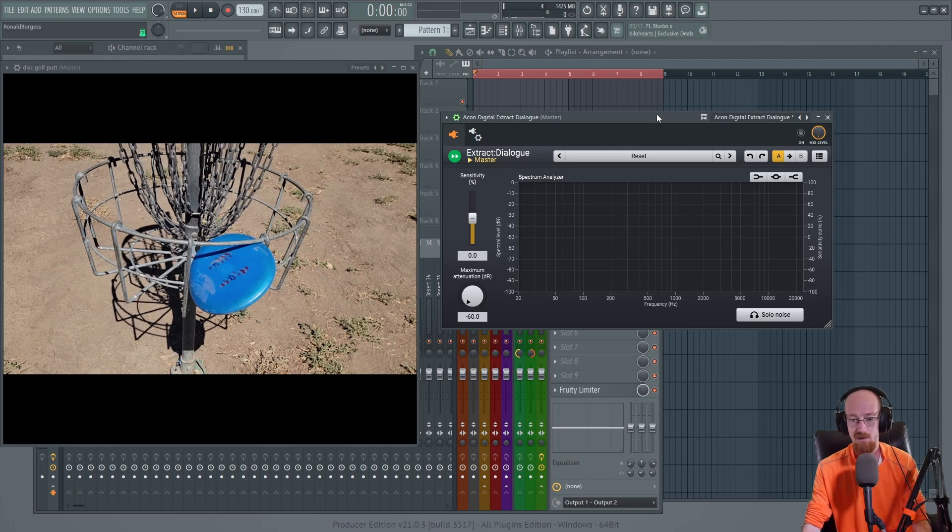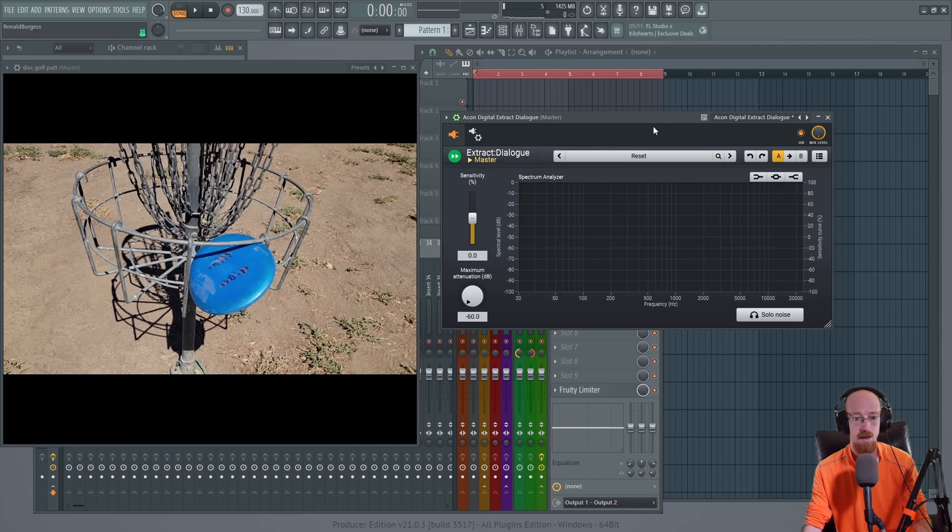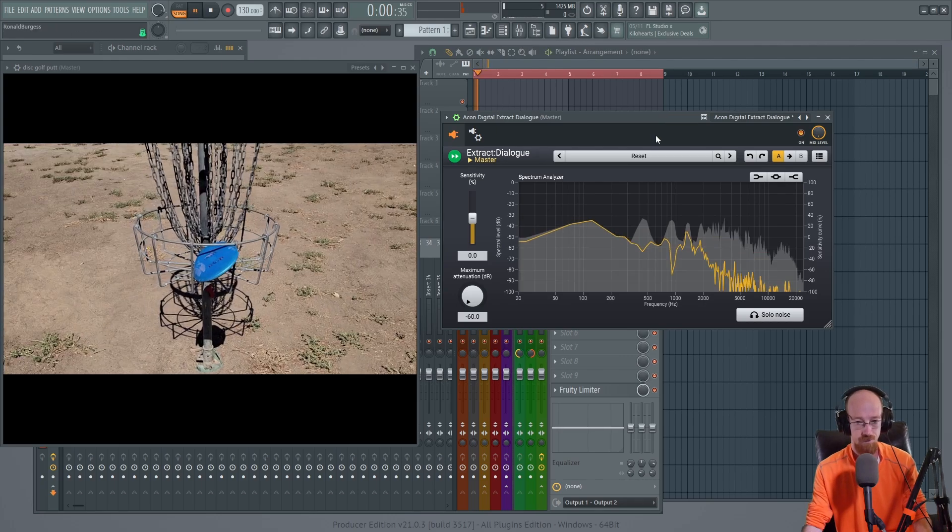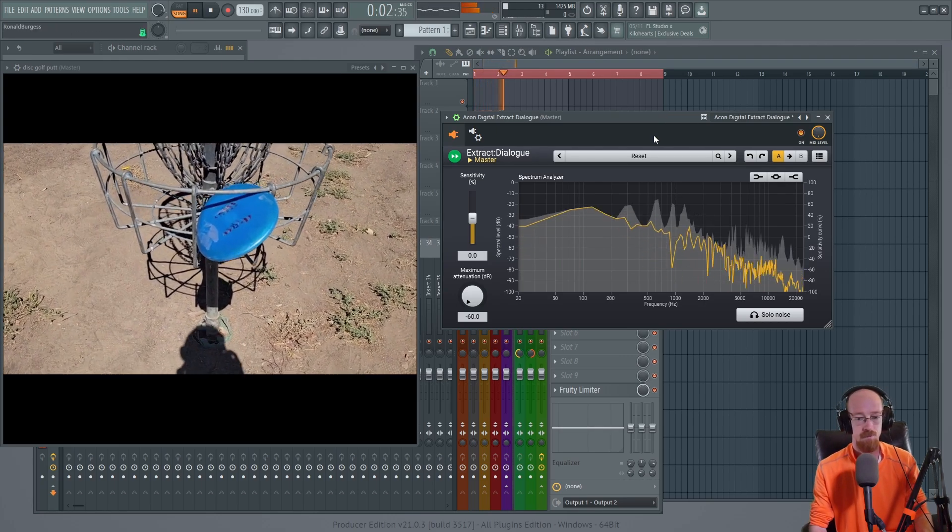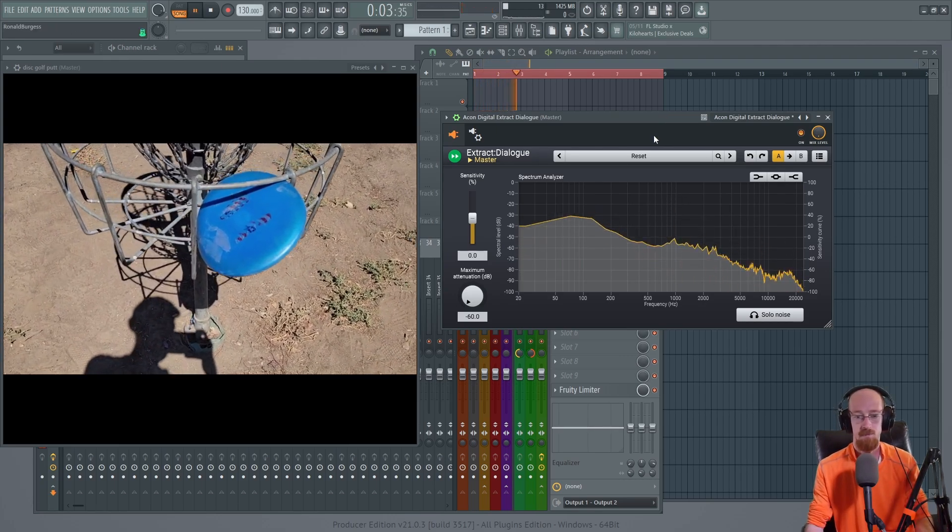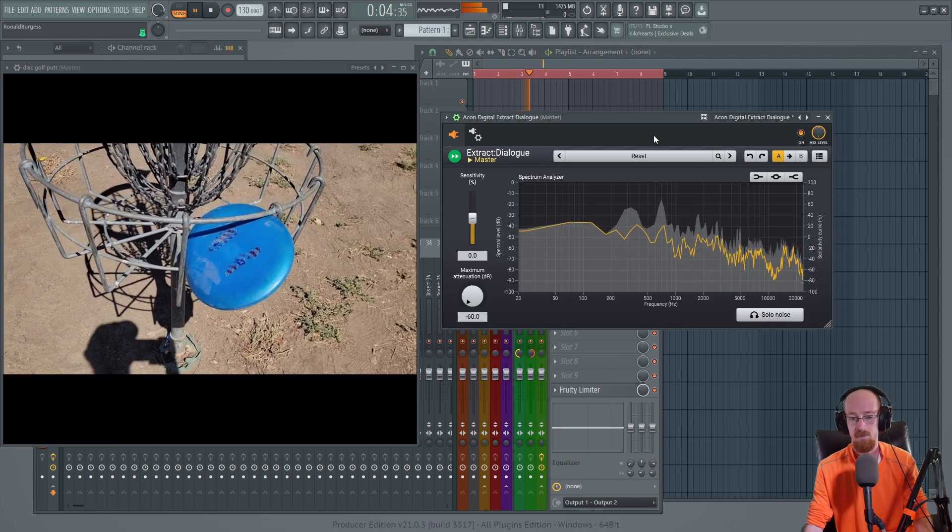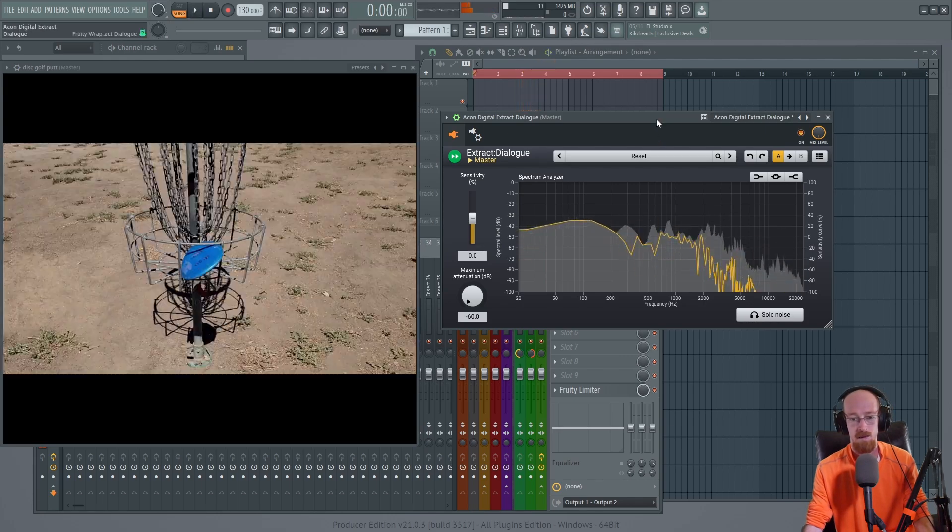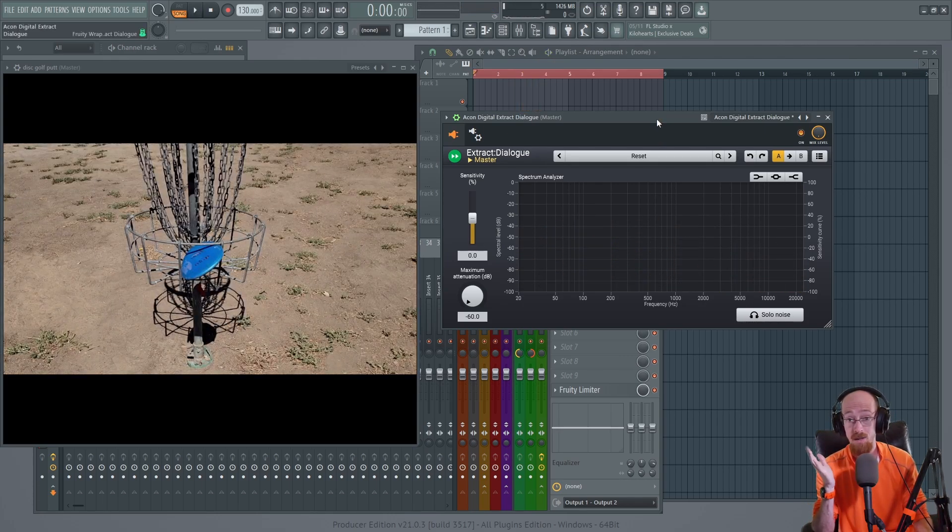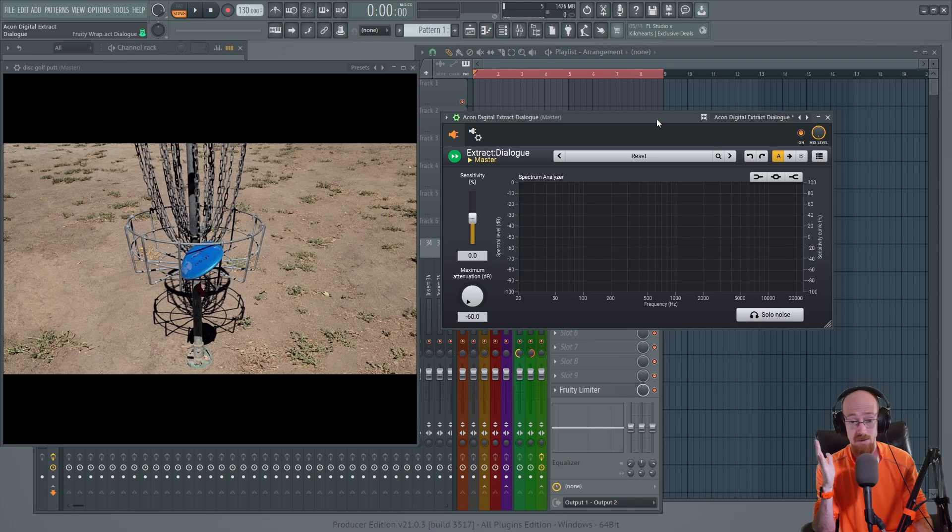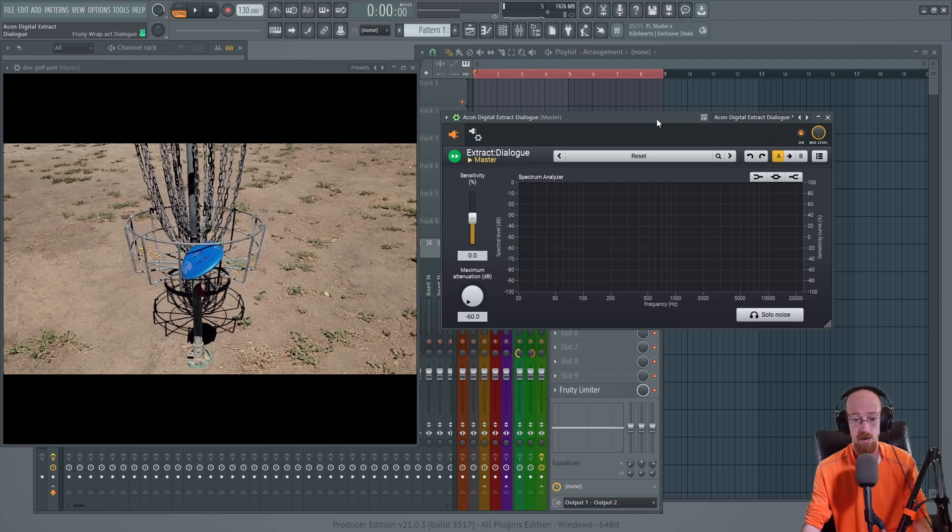So let's see if we can clean this up. We're just gonna load Extract Dialogue on here and we're just gonna turn it on, and it sounds like this: Check that out! Come on, does that count? That's gotta count! And so boom, just all of it gone. It's really that easy, it's that fast. There's not a whole lot to do here because of how good the update is.